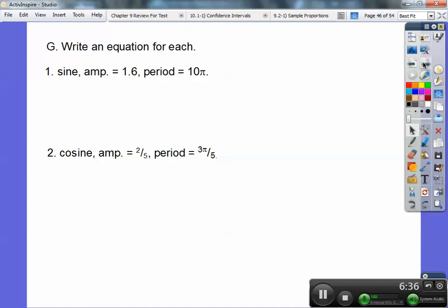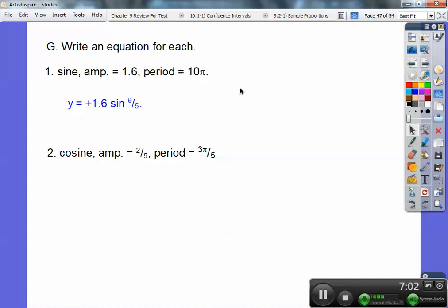Write an equation for each. This one is a sine, so y equals sine. The amplitude is 1.6 — I don't know if it's positive or negative because amplitude is always the absolute value. And the period is 10 pi. So one period is happening in 10 pi. Remember, it's 2 pi over k, so 2 pi over k equals 10 pi. Solving, you get theta over 5 right there. Because one period is in 2 pi, that's 1 fifth, so you multiply both sides by 5. It's plus or minus in front because you don't know the sign — remember, it's absolute value.